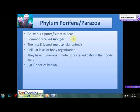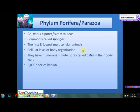These are the first and the lowest multicellular animals. The animals of Phylum Protozoa were unicellular animals. Porifera exhibit cellular level of body organization. Various minute pores, due to which they have obtained their name, are known as Ostia and are found on their body walls. Around 5000 species of the phylum Porifera are known till date.